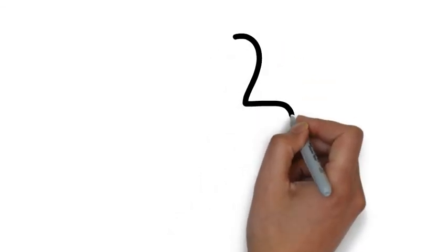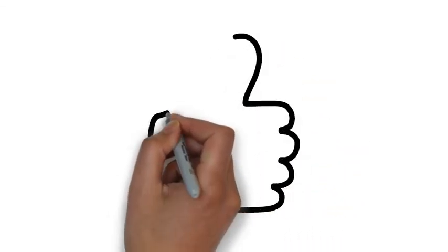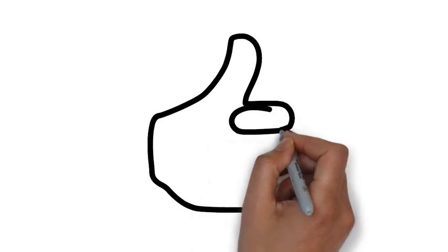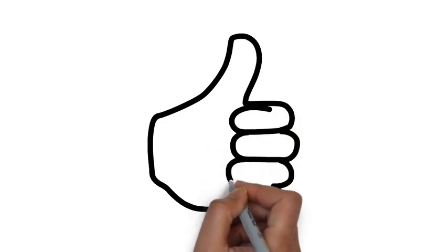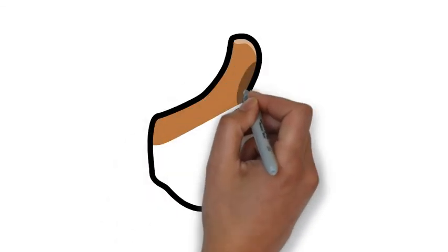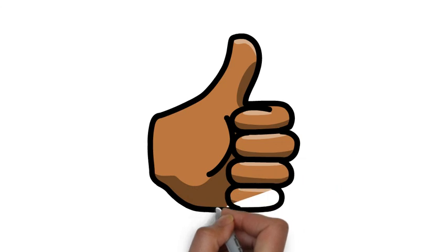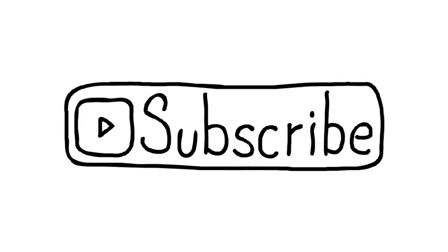This concludes my video. Thank you for listening. If you like this video, please don't forget to hit the like button and subscribe for more medical education videos.